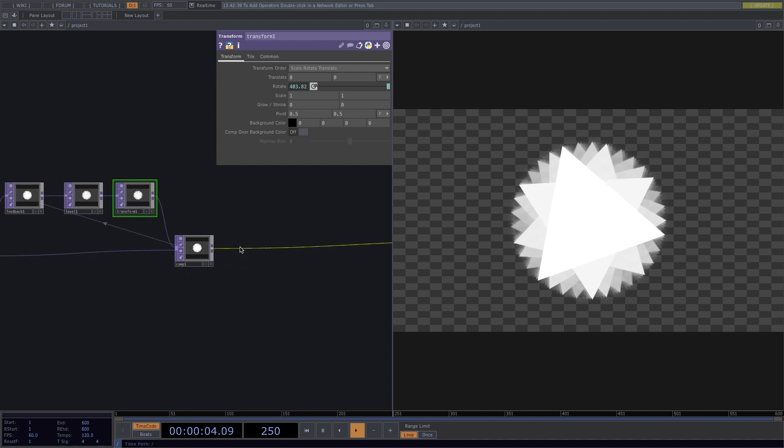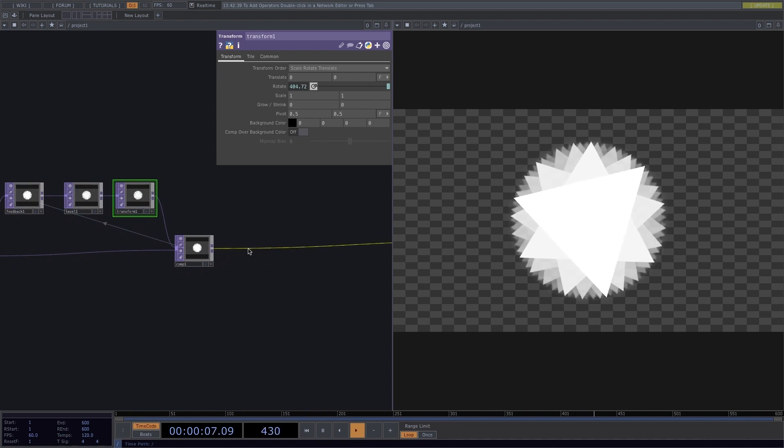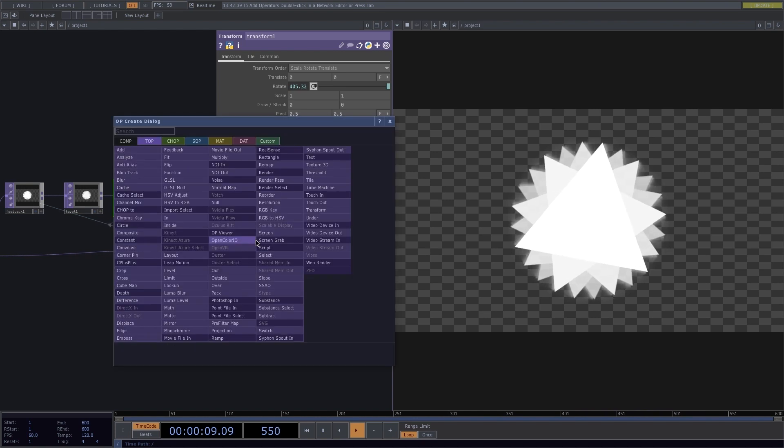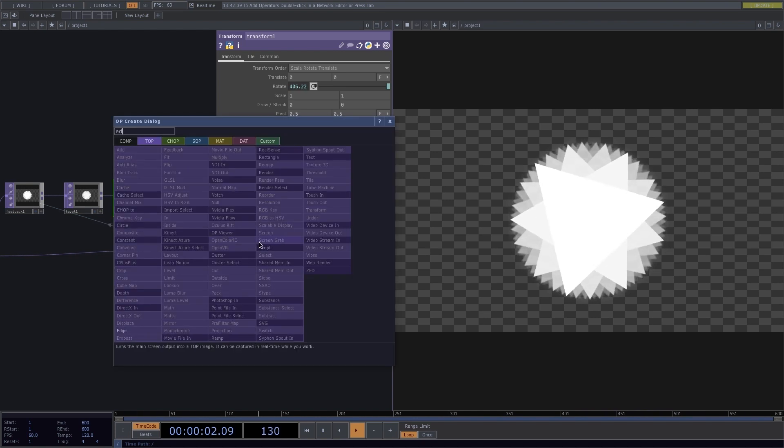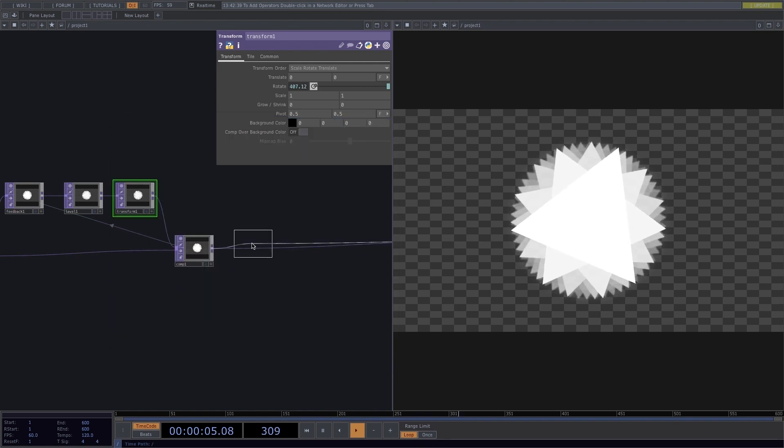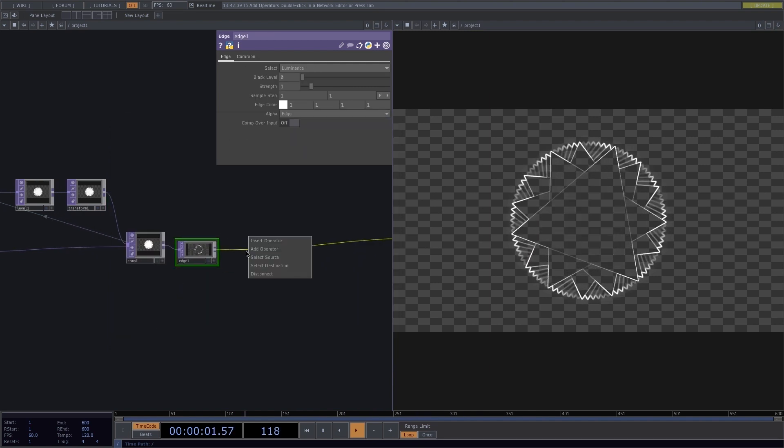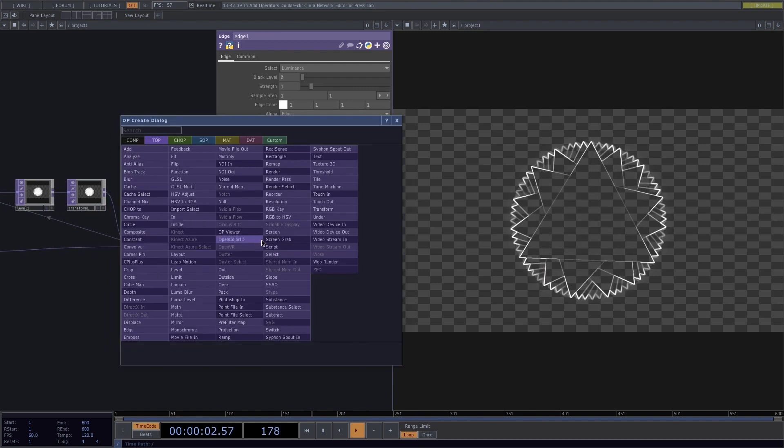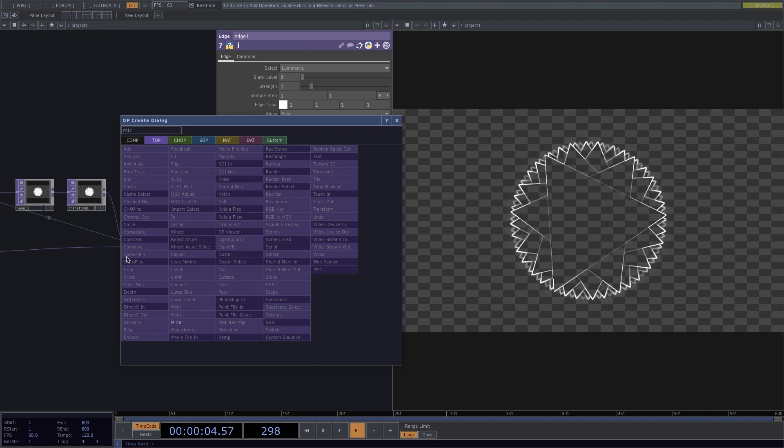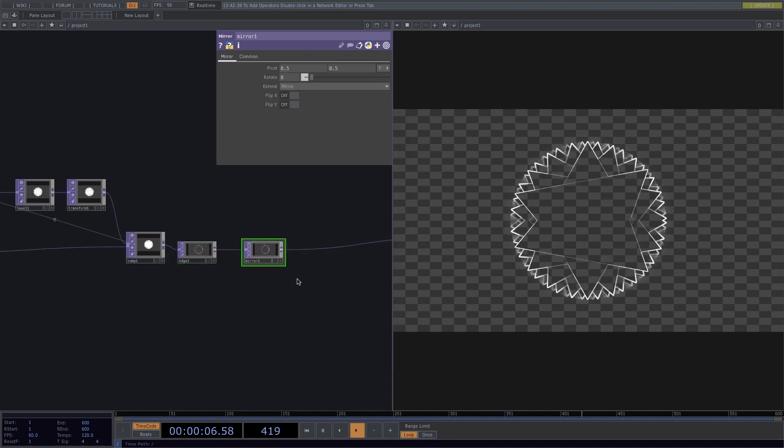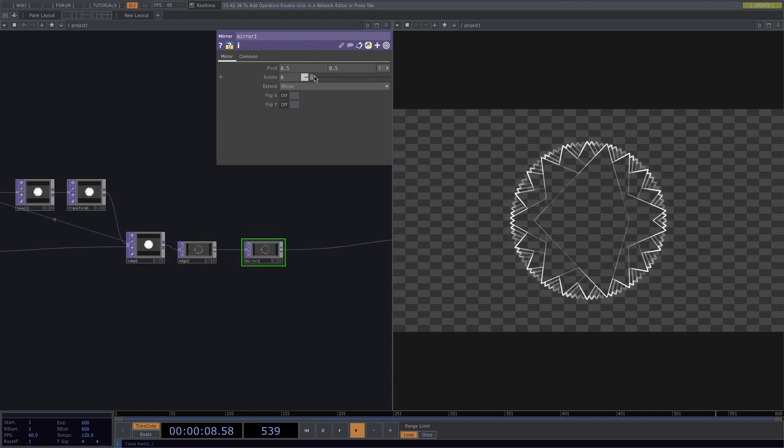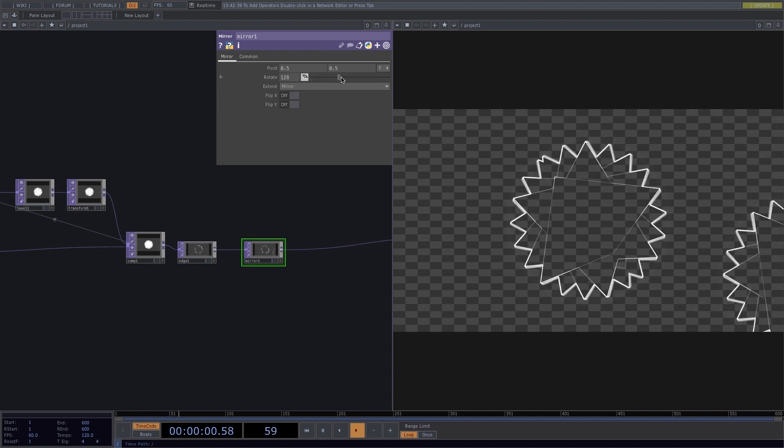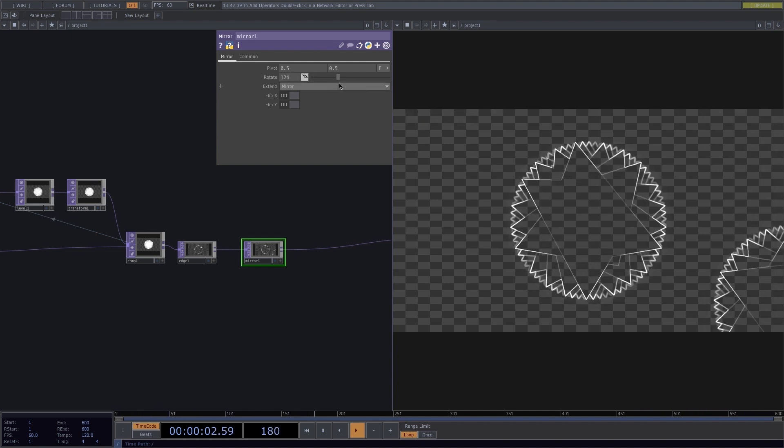Where the comps connect to the Out, I will insert an Edge operator. Where the edge connects to the Out, I will insert a Mirror operator. Next, I'll play around with the rotation and the pivot of the mirror.